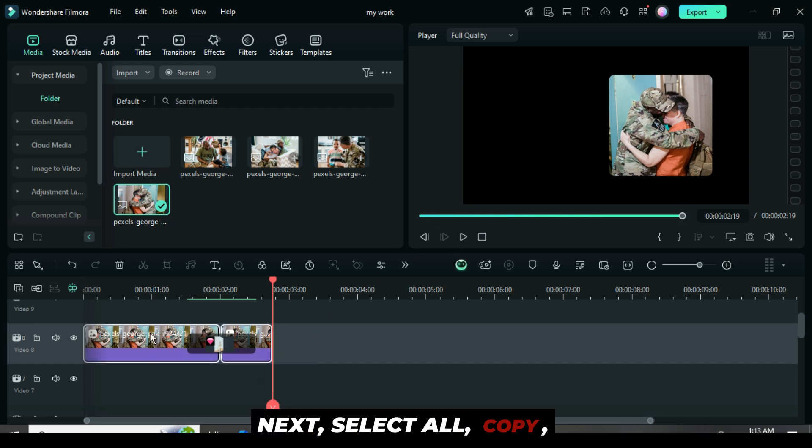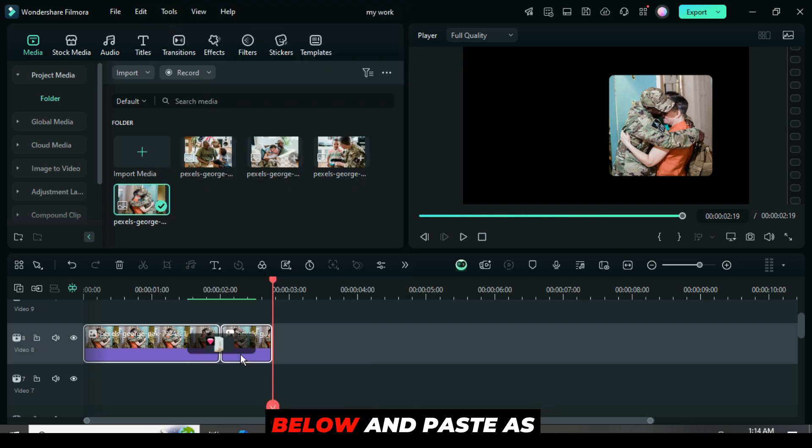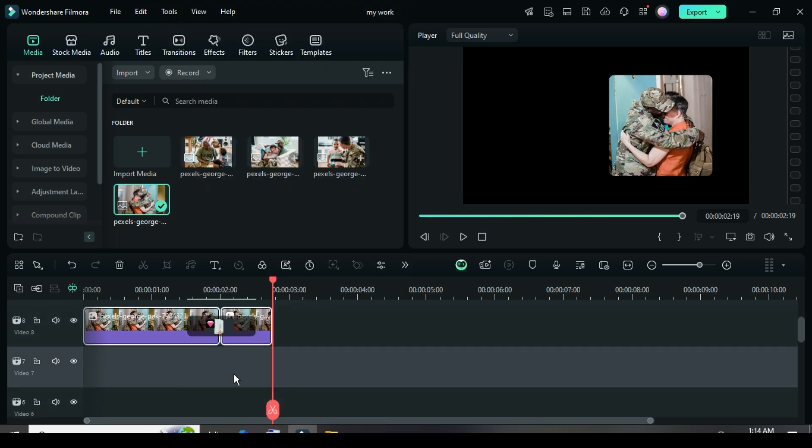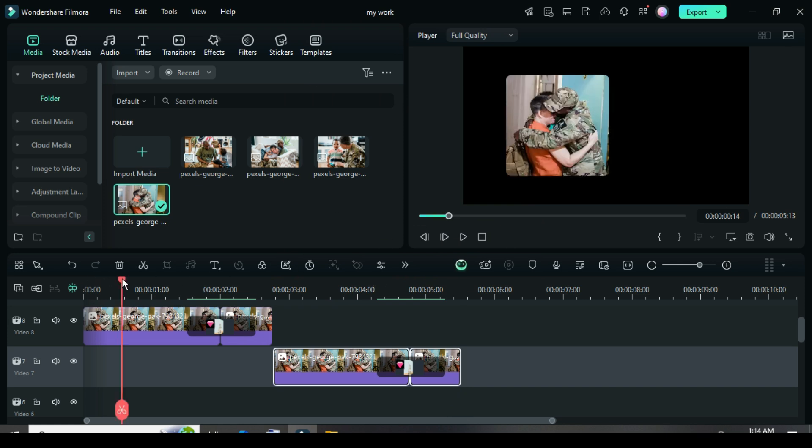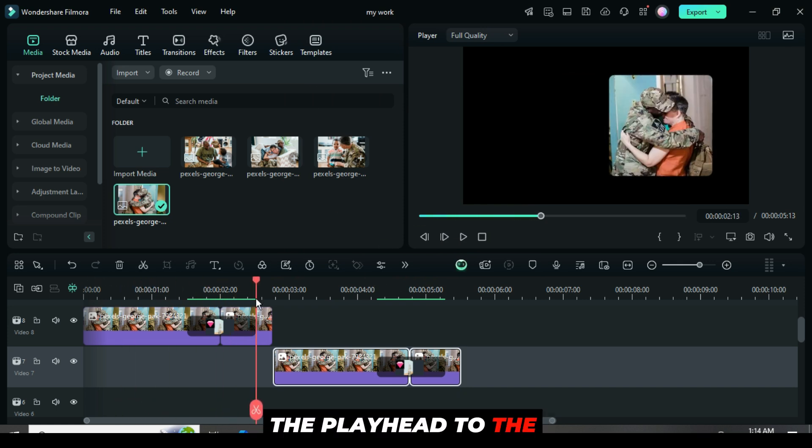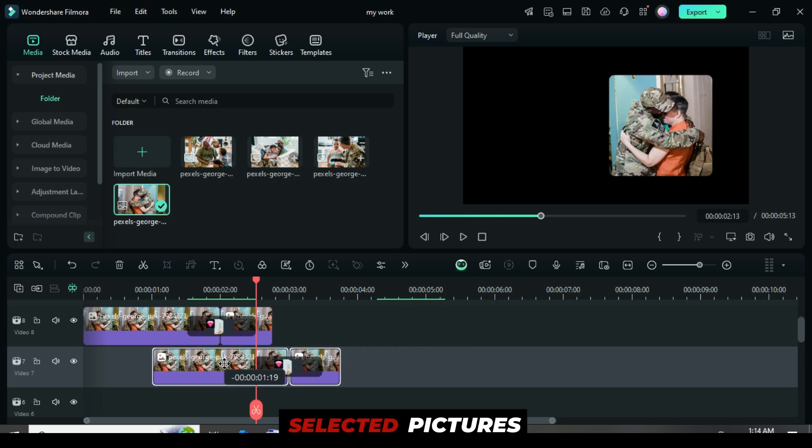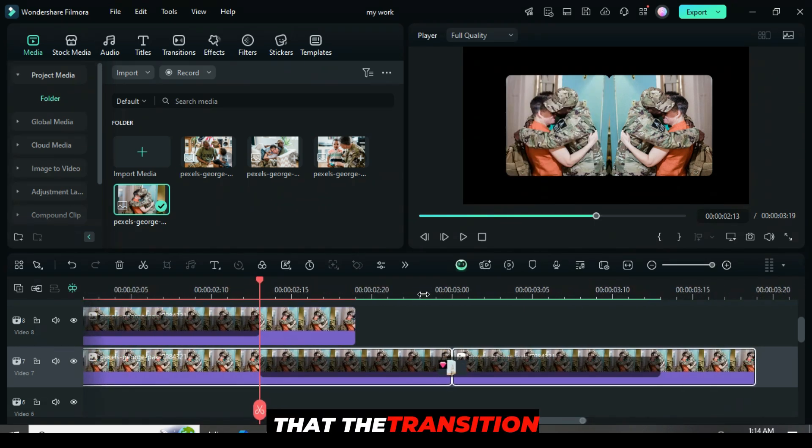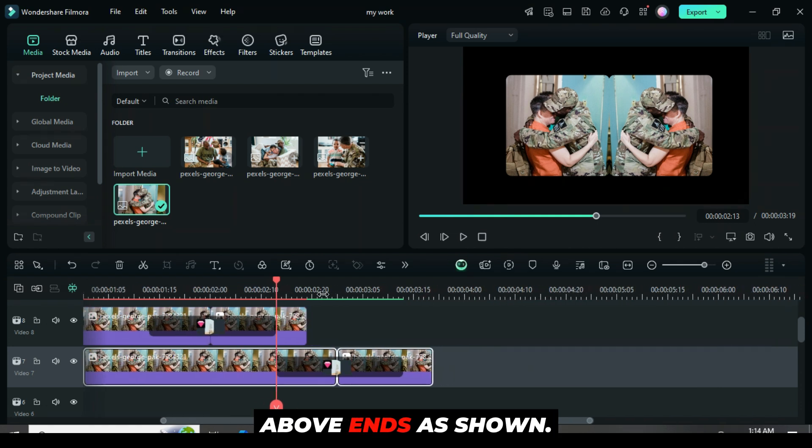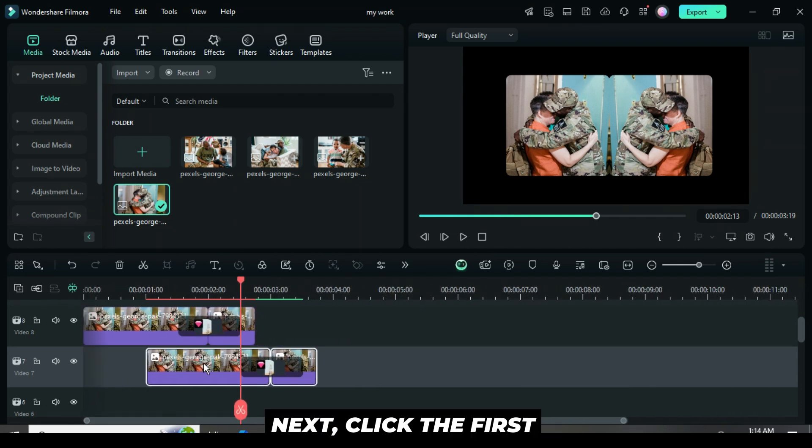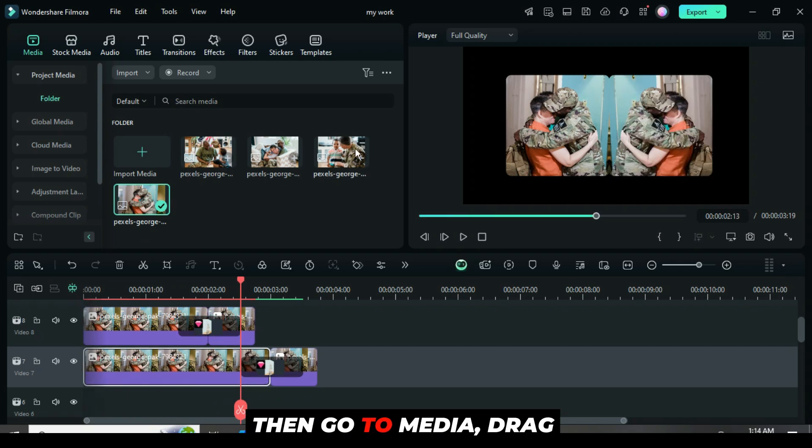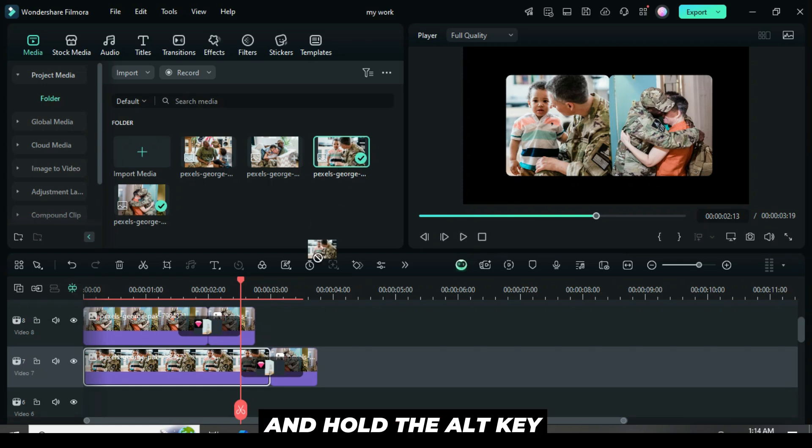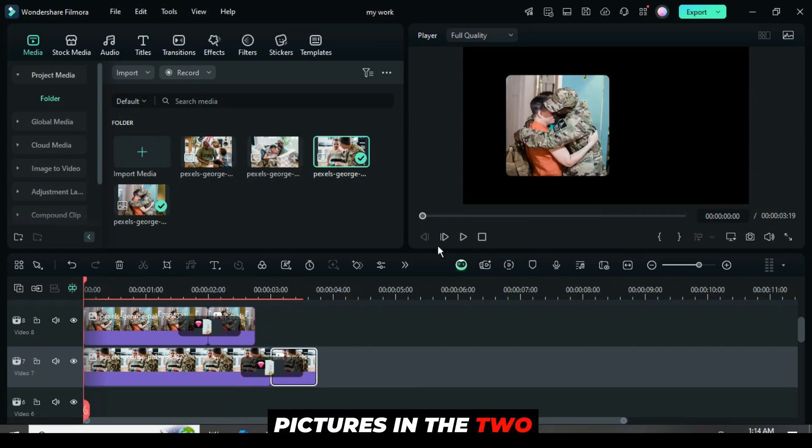Next, select all copy, then click on track 7 below and paste as shown. Now, carefully move the playhead to the end of the transition above. Then, drag the selected pictures below so that the transition starts where the one above ends as shown. Next, click the first split on track 7 and extend it backward as shown. Then, go to media, drag the same picture down, and hold the alt key to replace the pictures in the two splits.